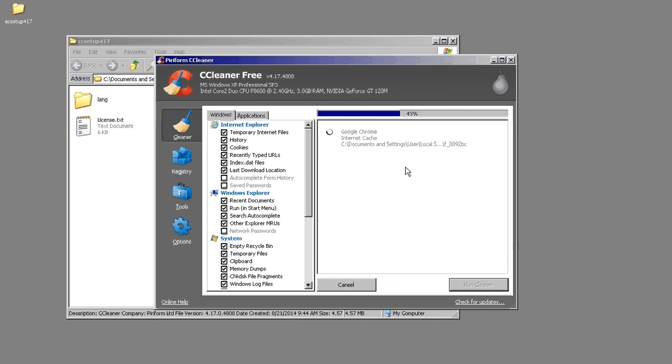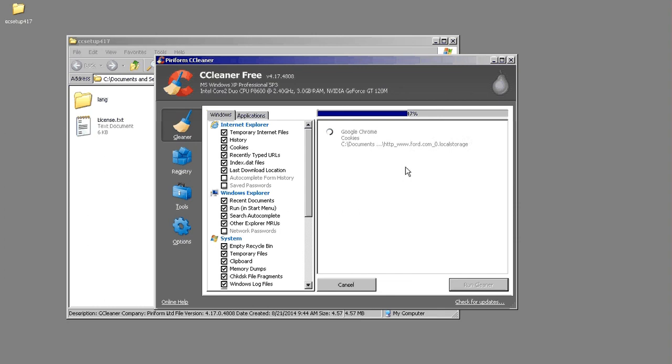The only downside to CCleaner that I can think of is that if there are multiple users on the account, you would have to go through each user and run this process. At least in the free version, I'm not sure about the premium versions, but in the free version it only does the local account.